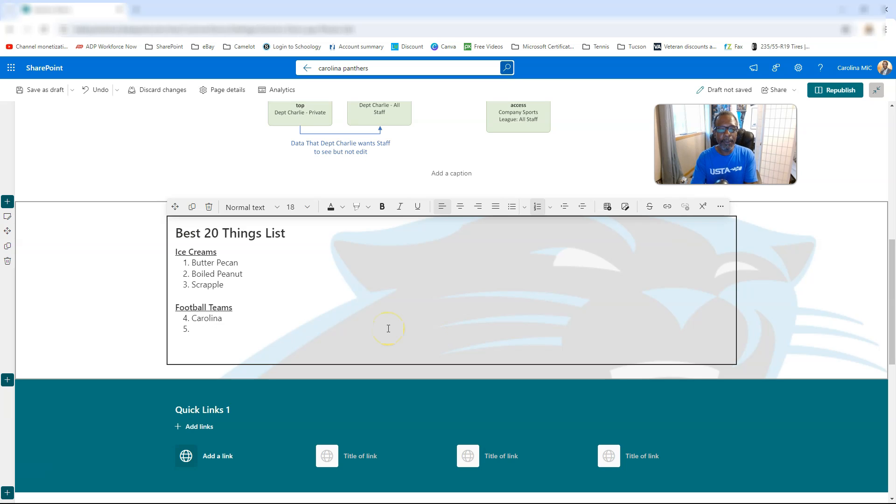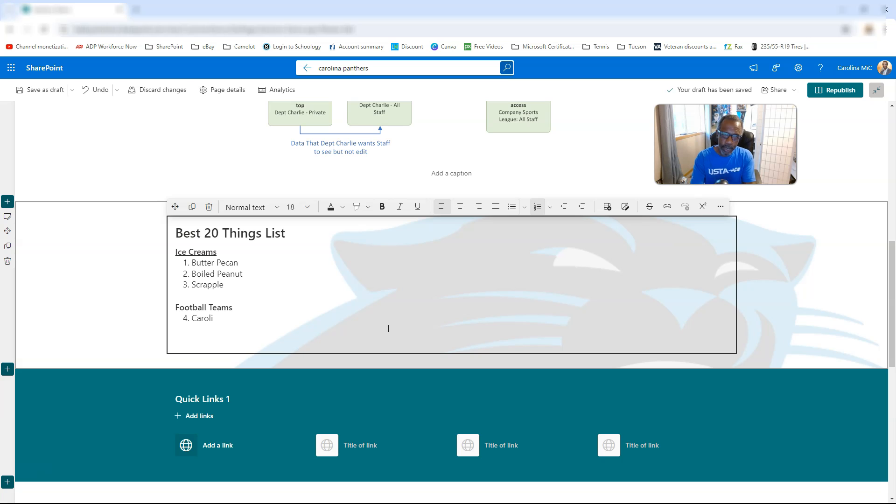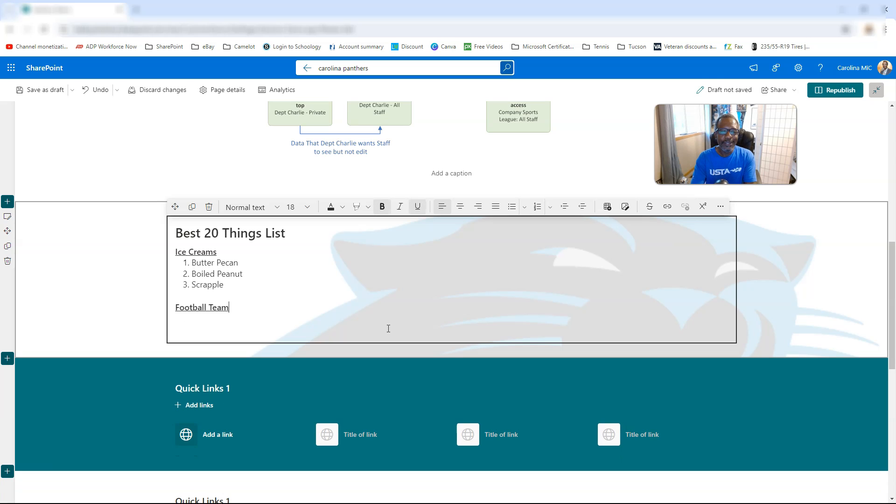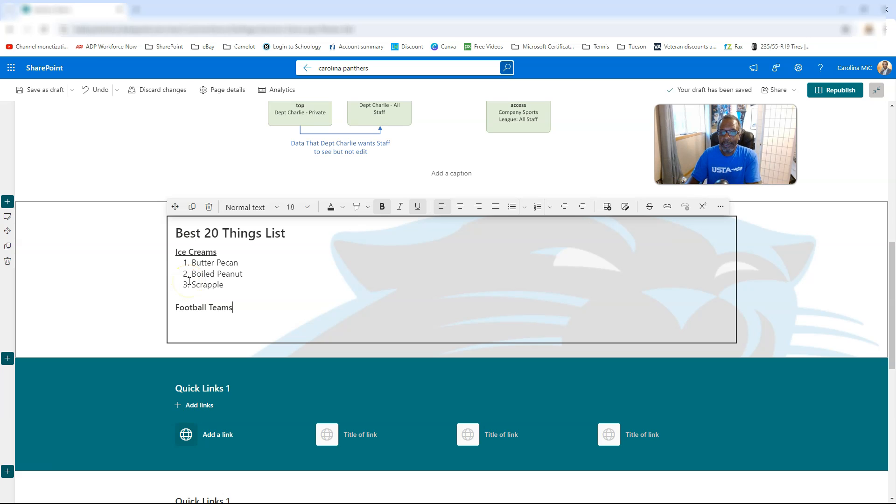So basically, this is a new feature for the text web part on your site pages. Let's say you are keeping track of some things, and you want to do several sets of numbered lists, but you don't want to restart.